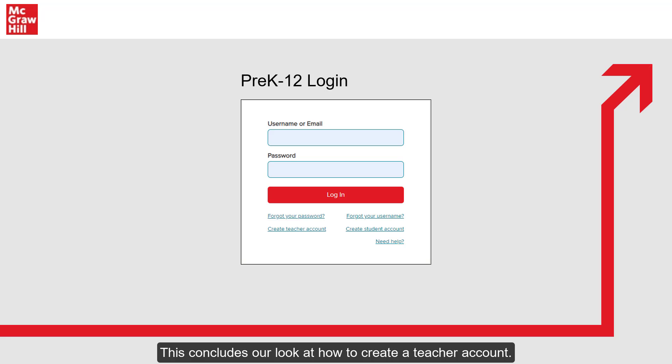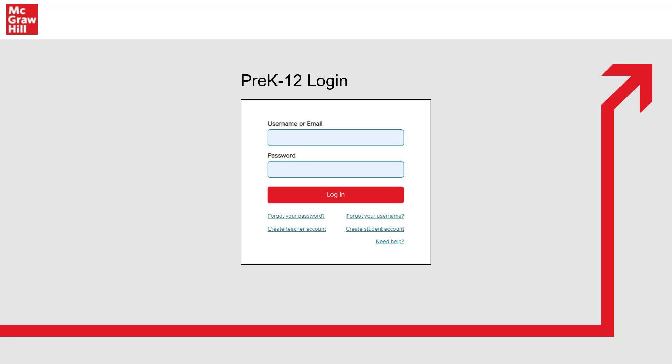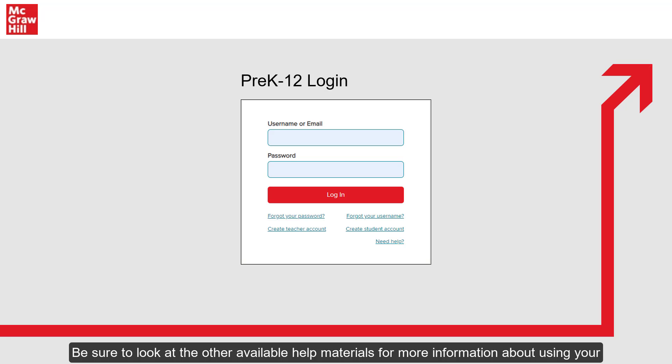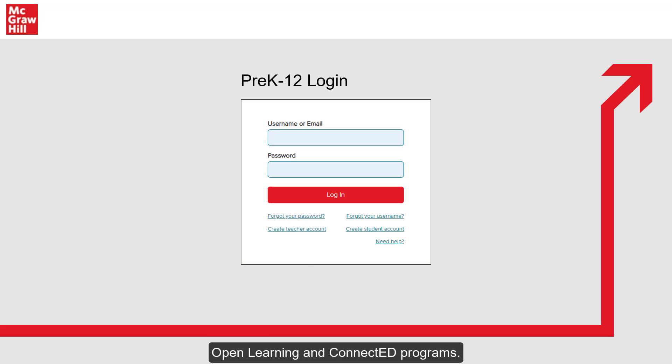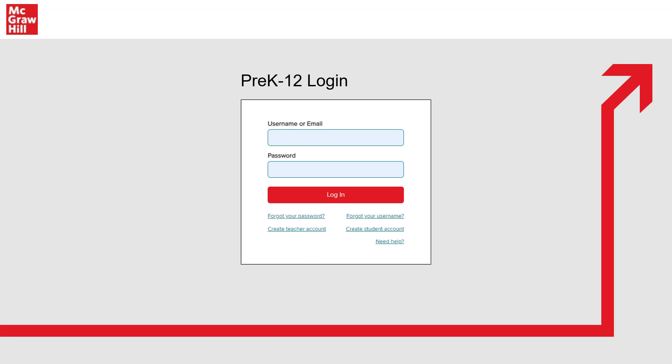This concludes our look at how to create a teacher account. Be sure to look at the other available help materials for more information about using your Open Learning and ConnectED programs.